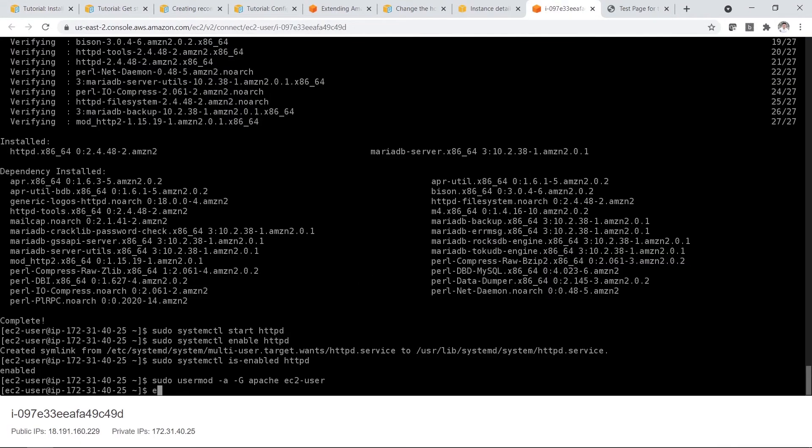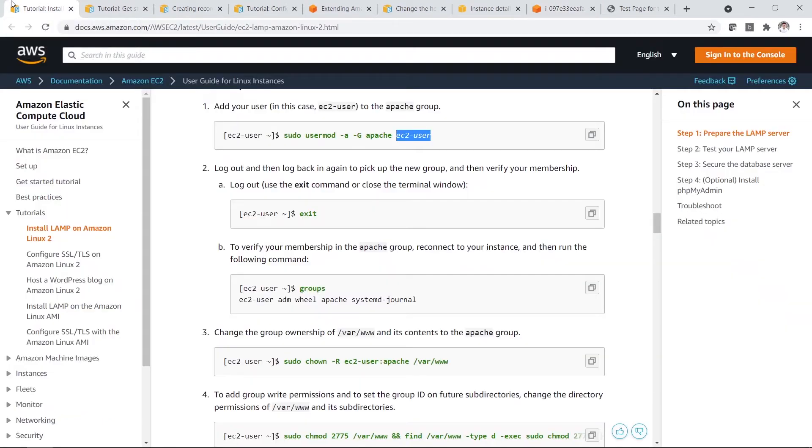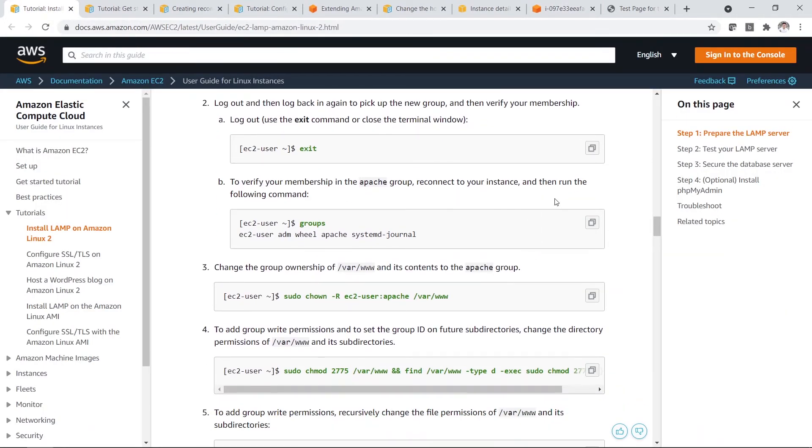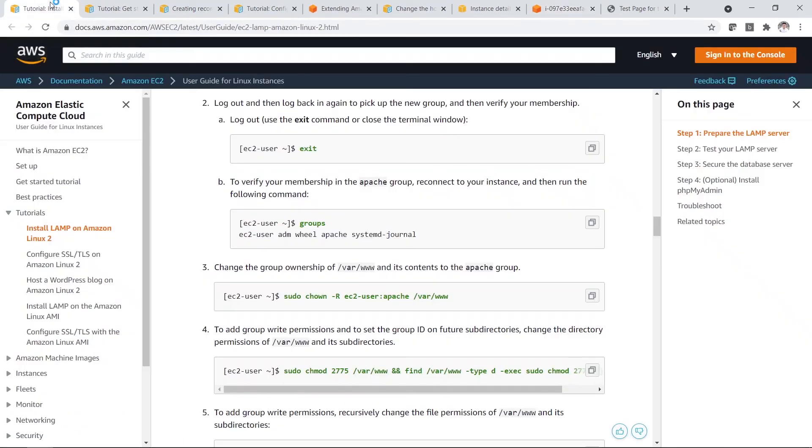Then you have to log out. So you can log out. So you reconnect to your instance again and then run the following command. So go back here. Restart.